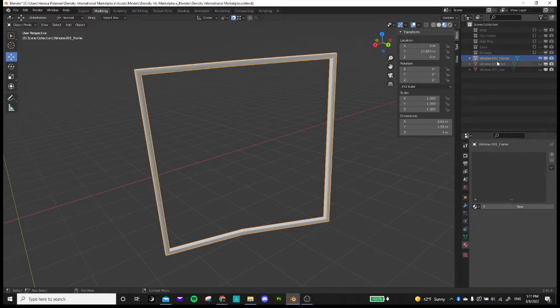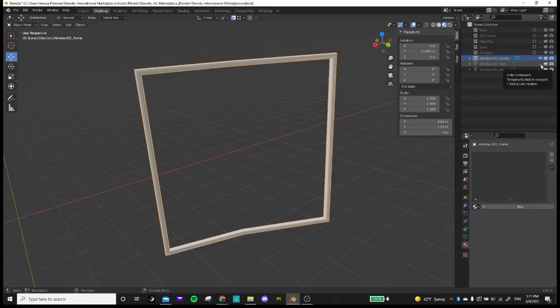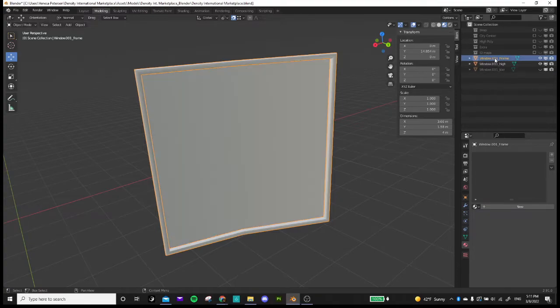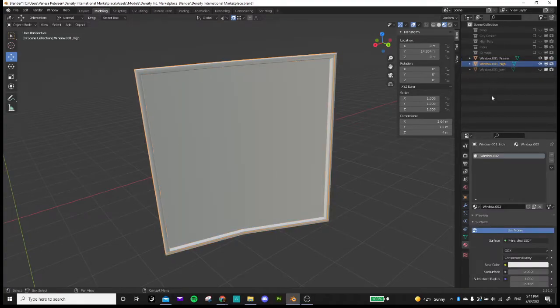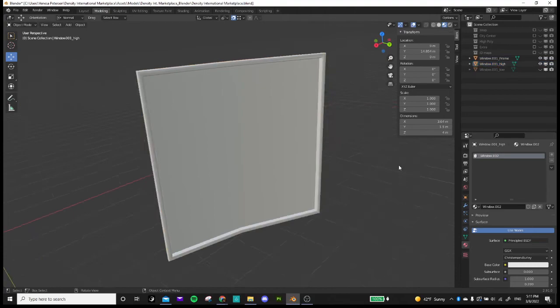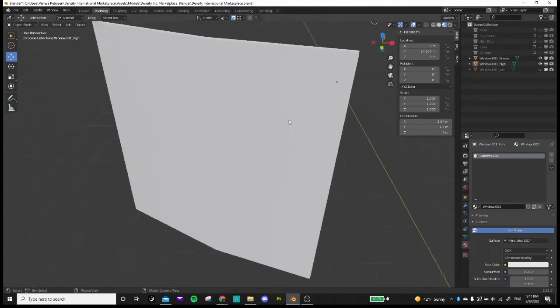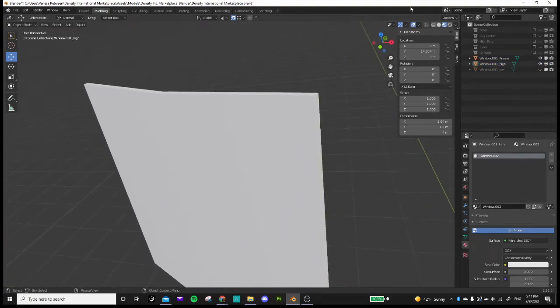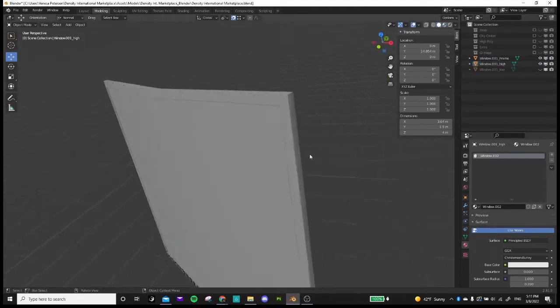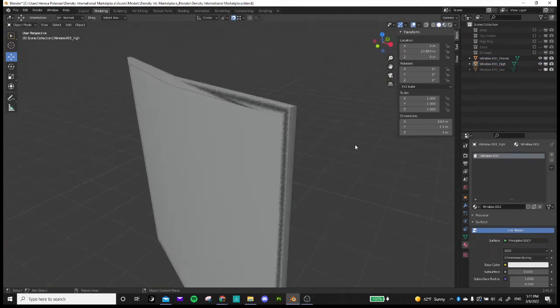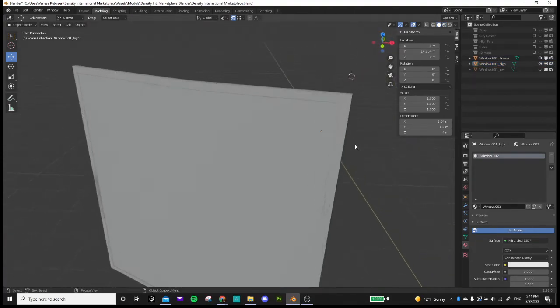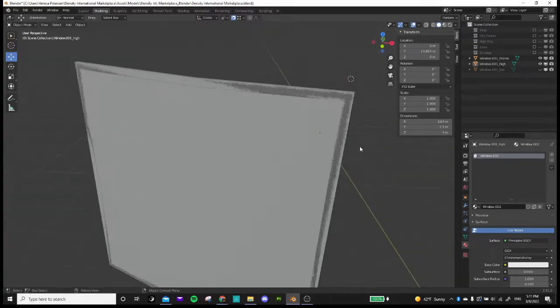And then all of that is going to go into Substance Painter. So I've got these two versions. I've got the frame and I've got the window itself. You can see that they're actually intersecting, which is what we want.